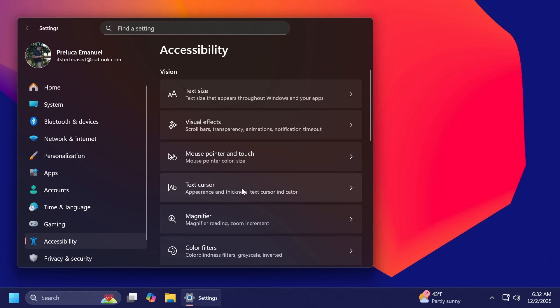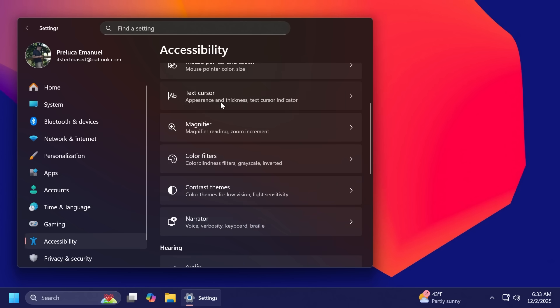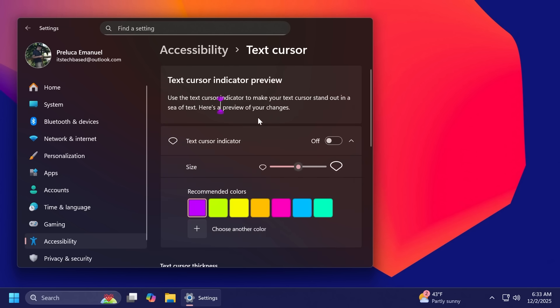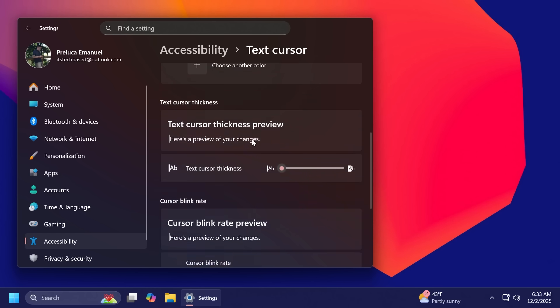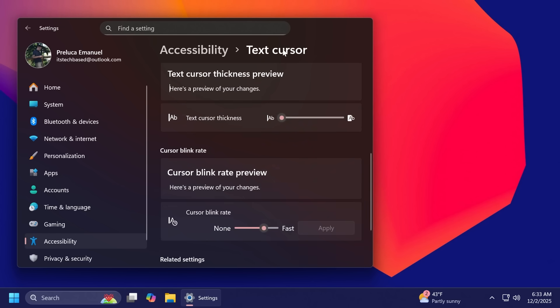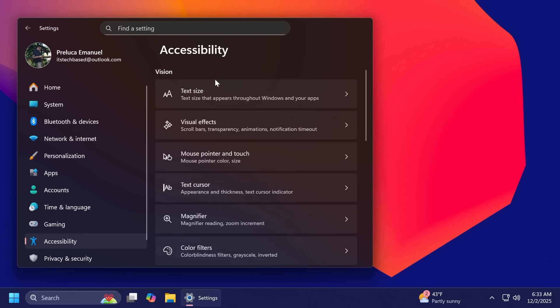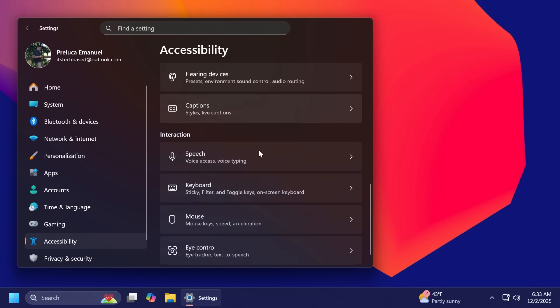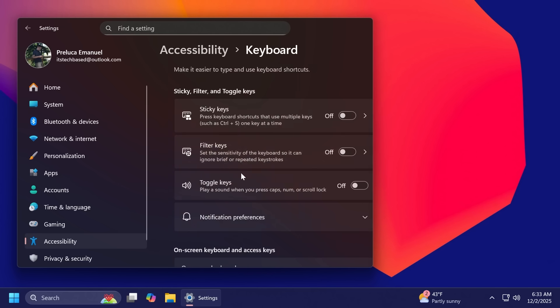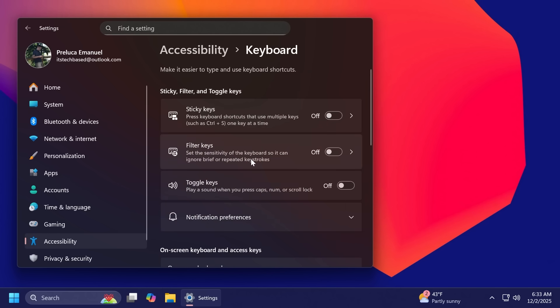Inside settings accessibility and then keyboard or text cursor, Microsoft has moved some settings from the old control panel to settings. For example, the cursor blink rate has been moved to this section inside text cursor and also inside the keyboard section, the character repeat delay and rate.